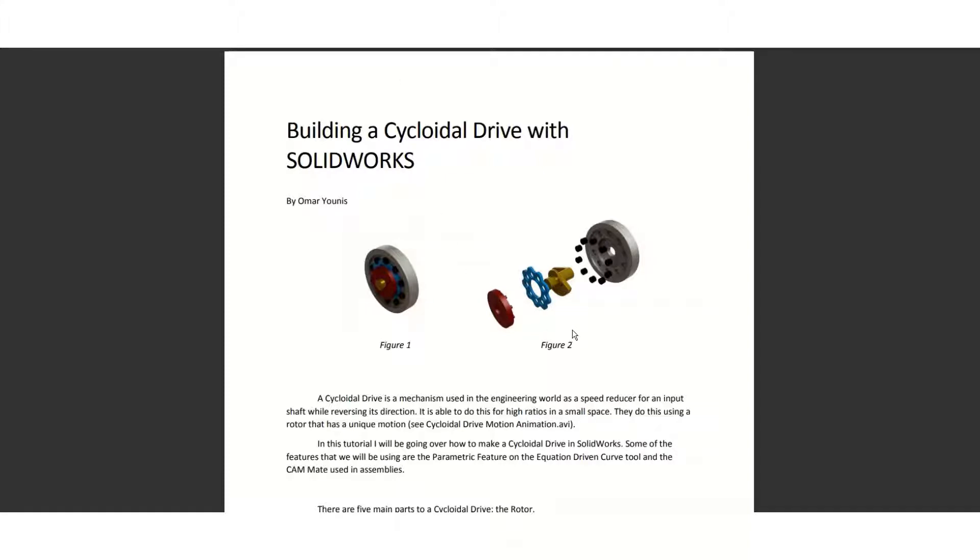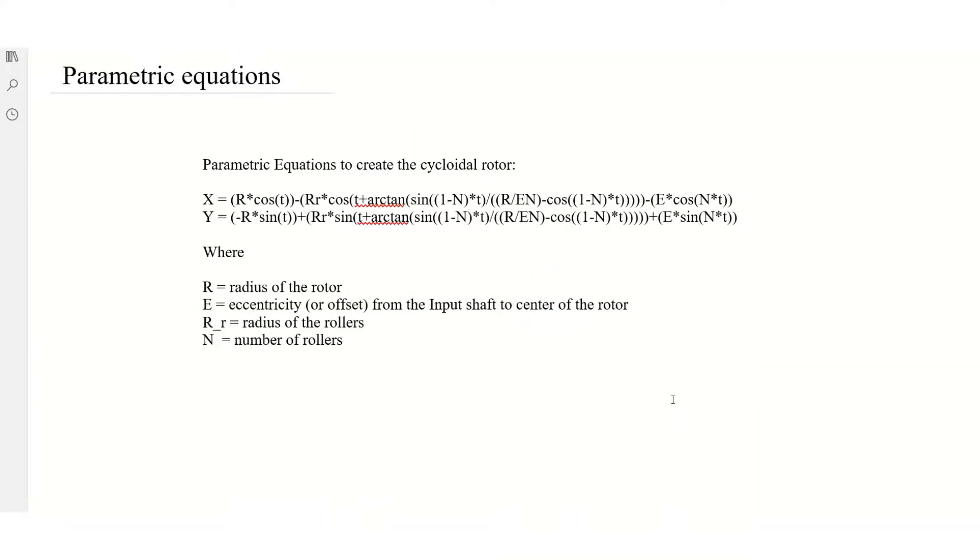We're going to be using two parametric equations that are referenced from this document here by Omar Yunus, building a cycloidal drive with SOLIDWORKS. The link to this PDF is in the description below if you guys want to check it out. So these are the two parametric equations that we will be using. They're taken straight from the PDF file that I showed you just now.